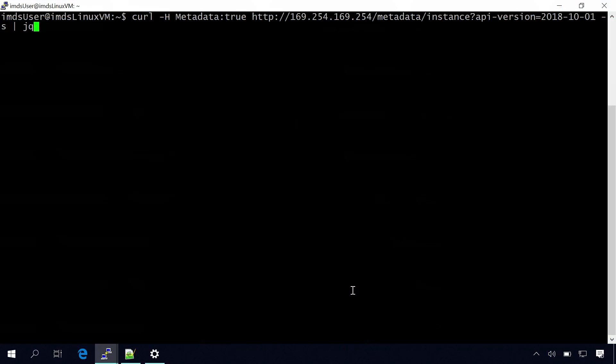So all you do is from your running VM, you go to this well-known non-routable HTTP endpoint, and you just query for the instance information from the VM, and then you get details of all the information which is actually necessary. So if we can just do a quick demo of how that VM will look like. Here I have a VM which is set up in Linux. It's a Linux VM which is running in Azure.